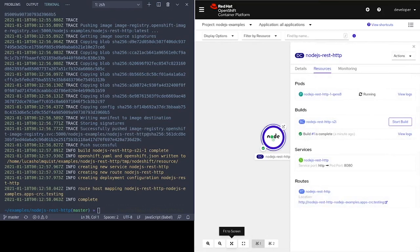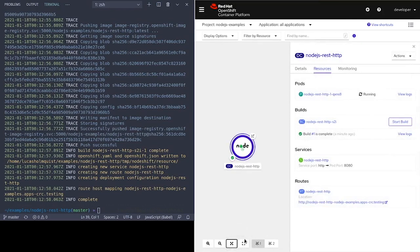Here we can see that NodeShift also created a service for us, which is bound to port 8080, and the route was also created.